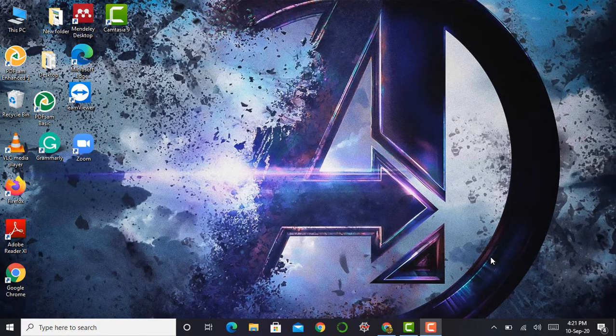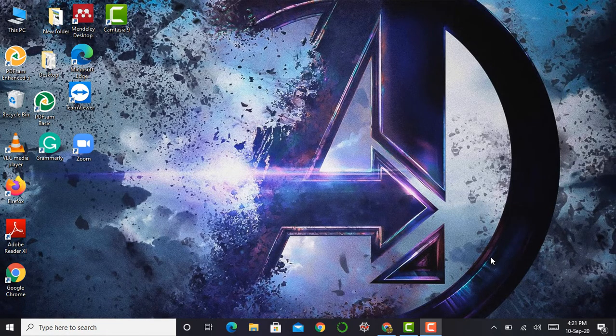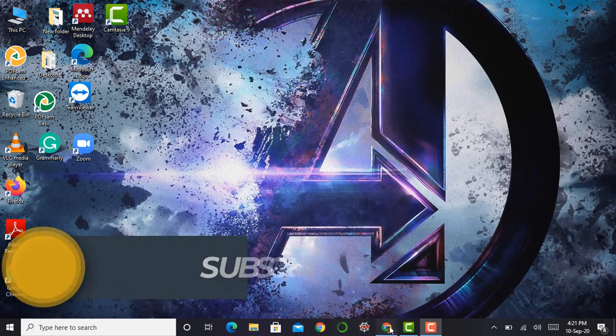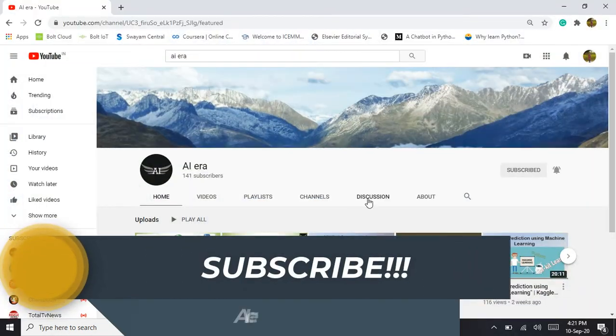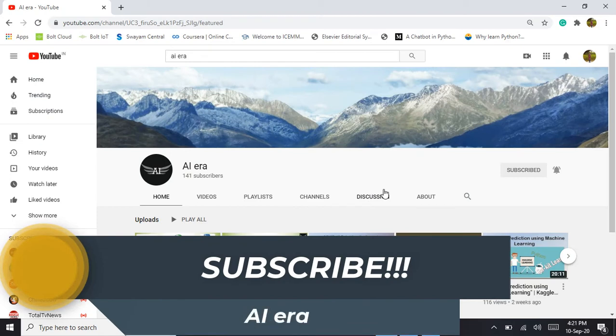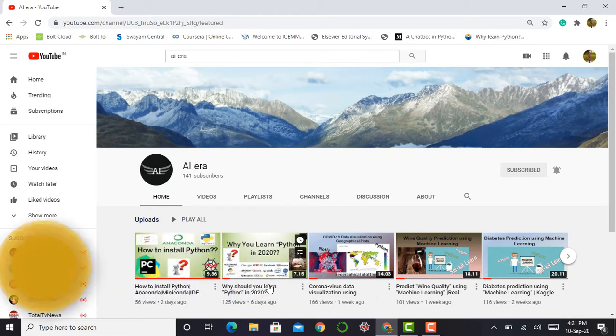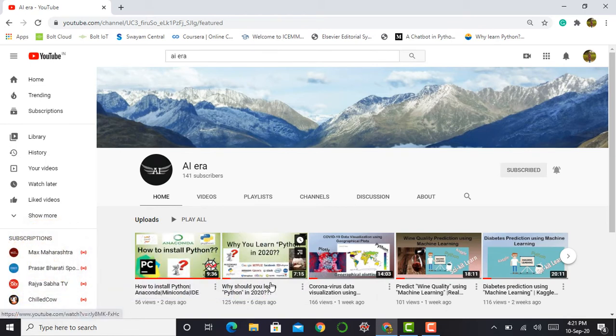Hello everyone, I am Rohit and welcome to my YouTube channel AIERA. Previously we learned about the importance of learning Python programming language in the video 'Why Should You Learn Python in 2020'.